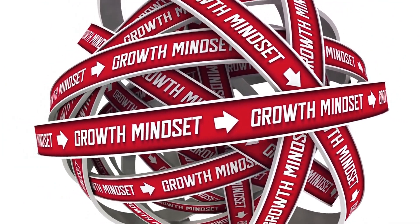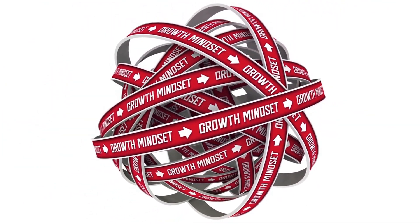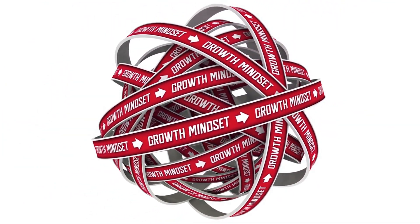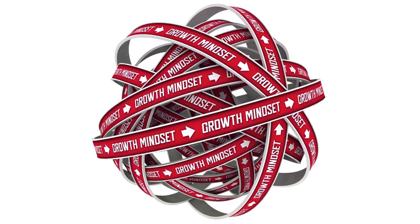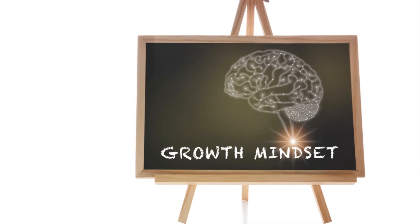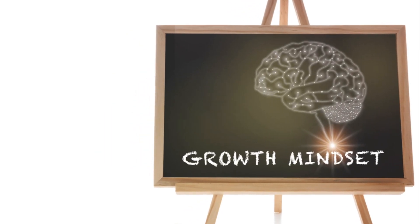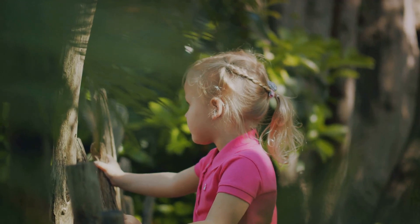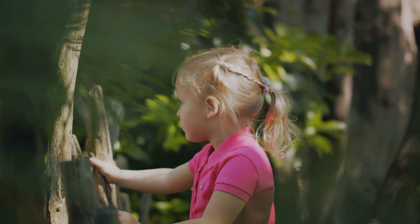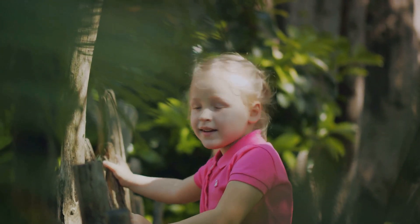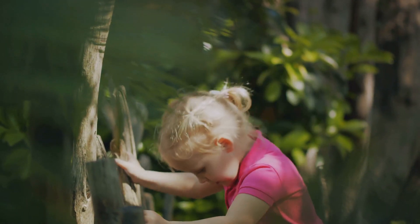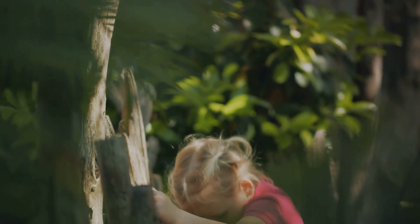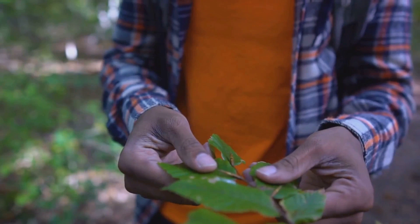Daily journaling is another great tool. It's a space for you to express your thoughts and feelings without restriction. Over time, you'll begin to see patterns and insights that can fuel your creativity. But perhaps the most crucial element in boosting creativity is adopting a growth mindset.